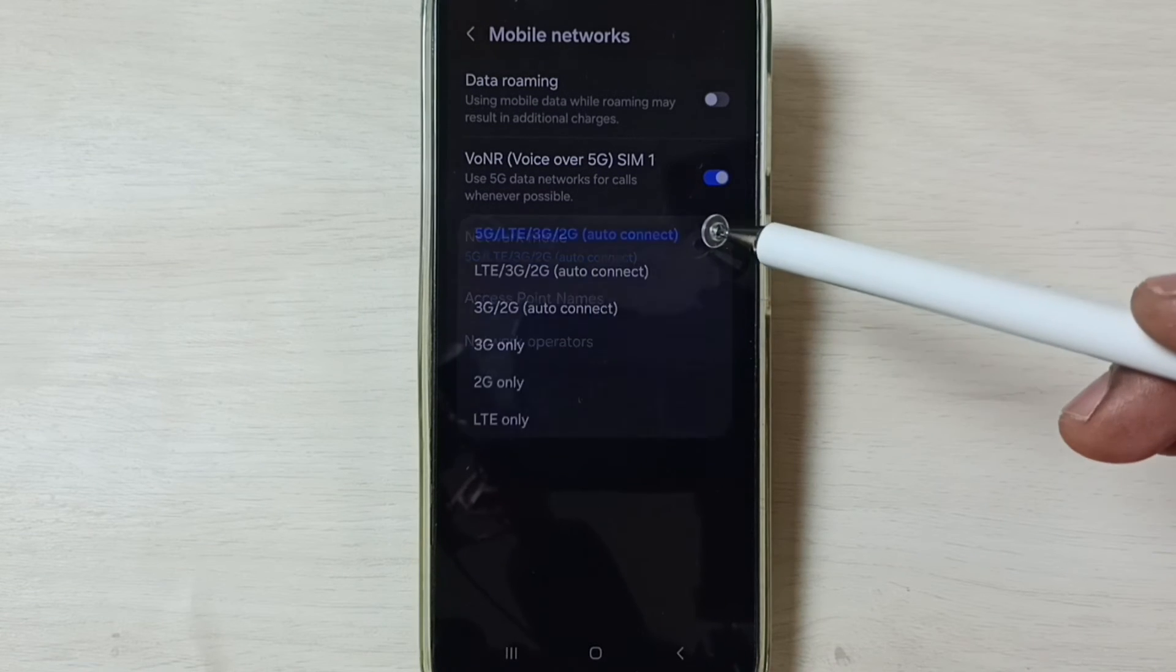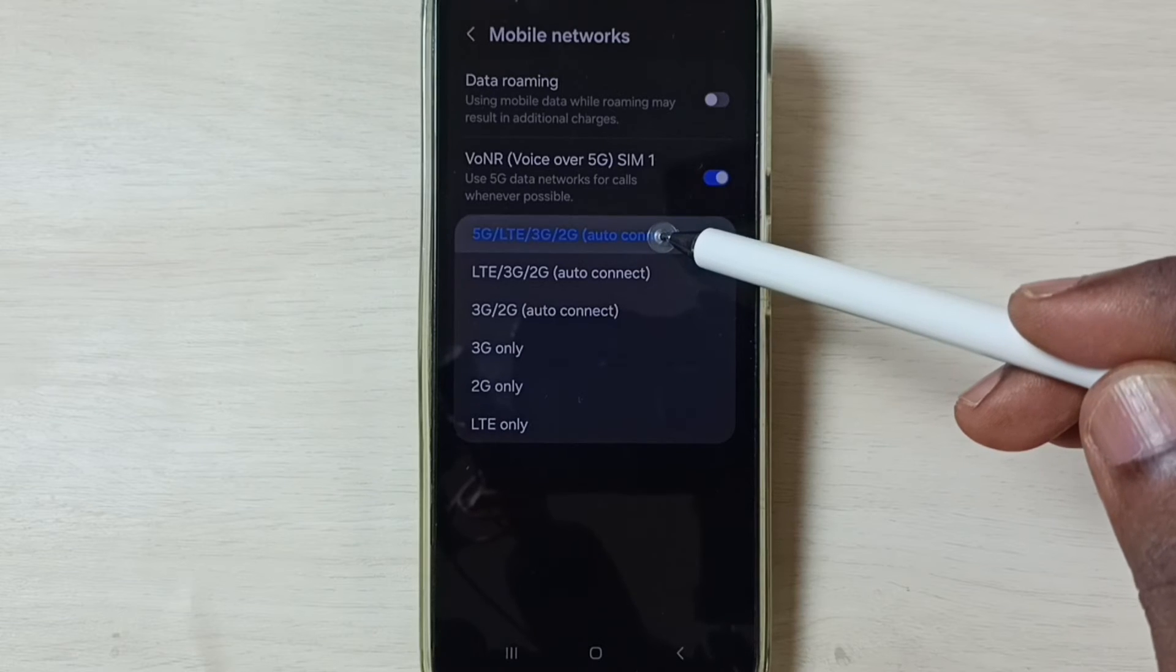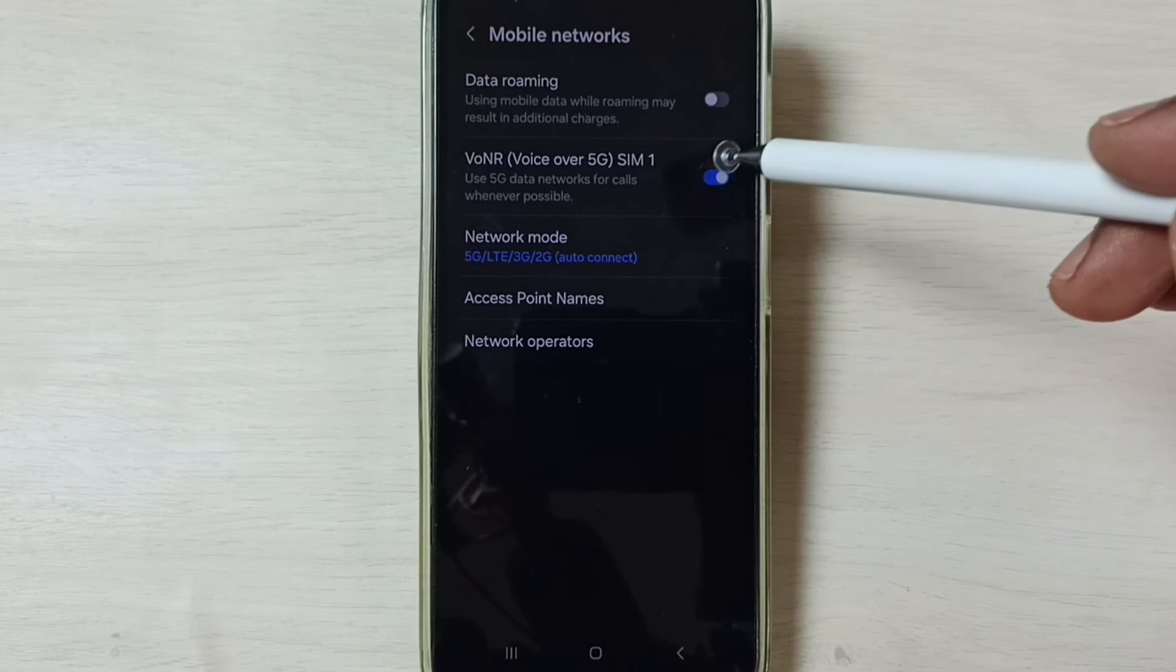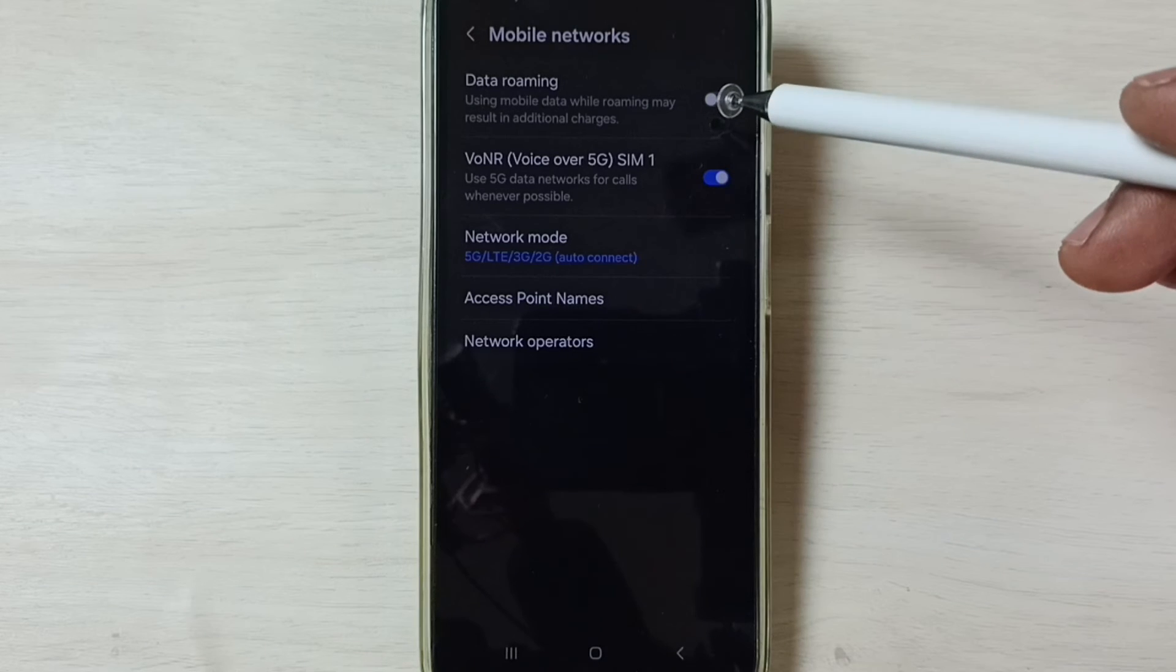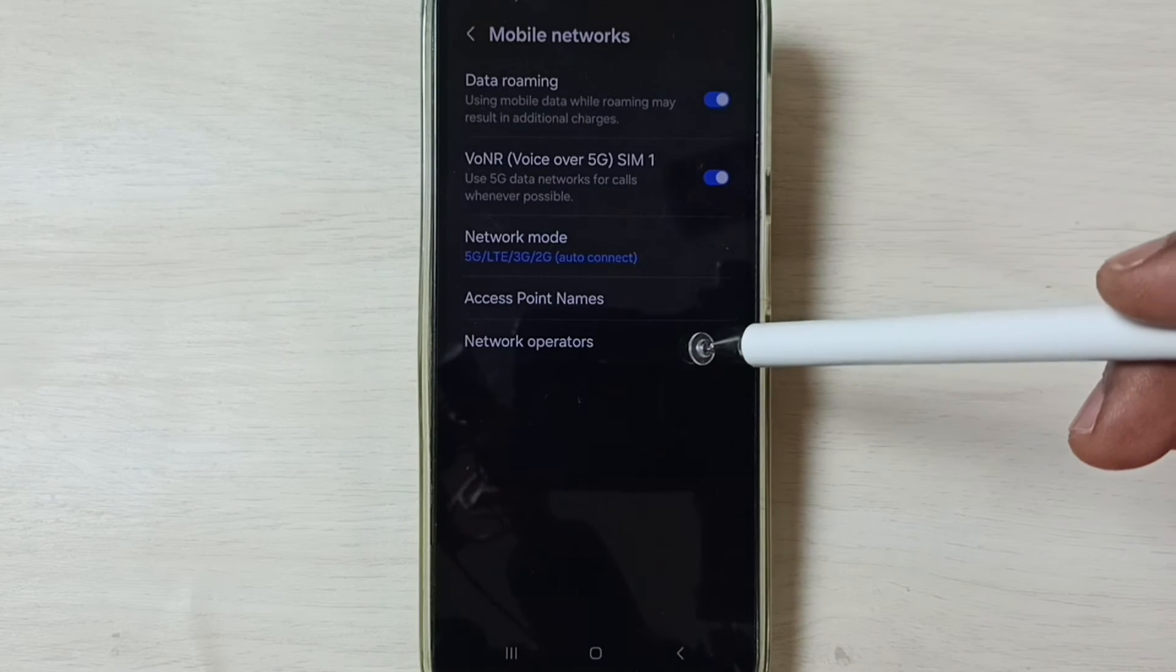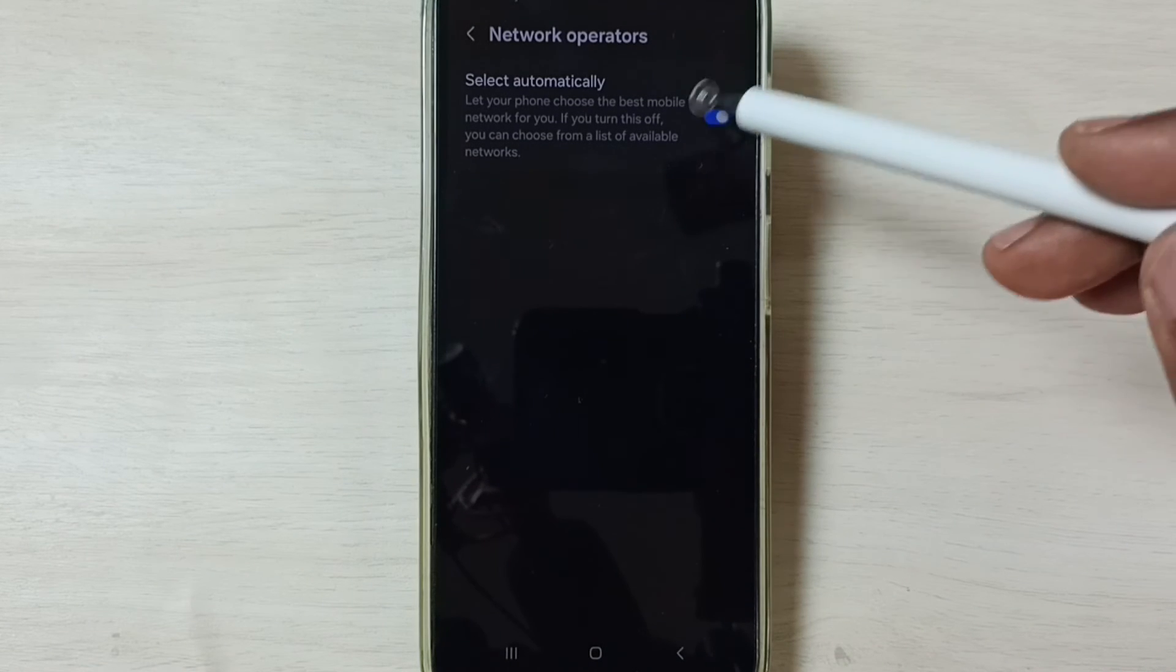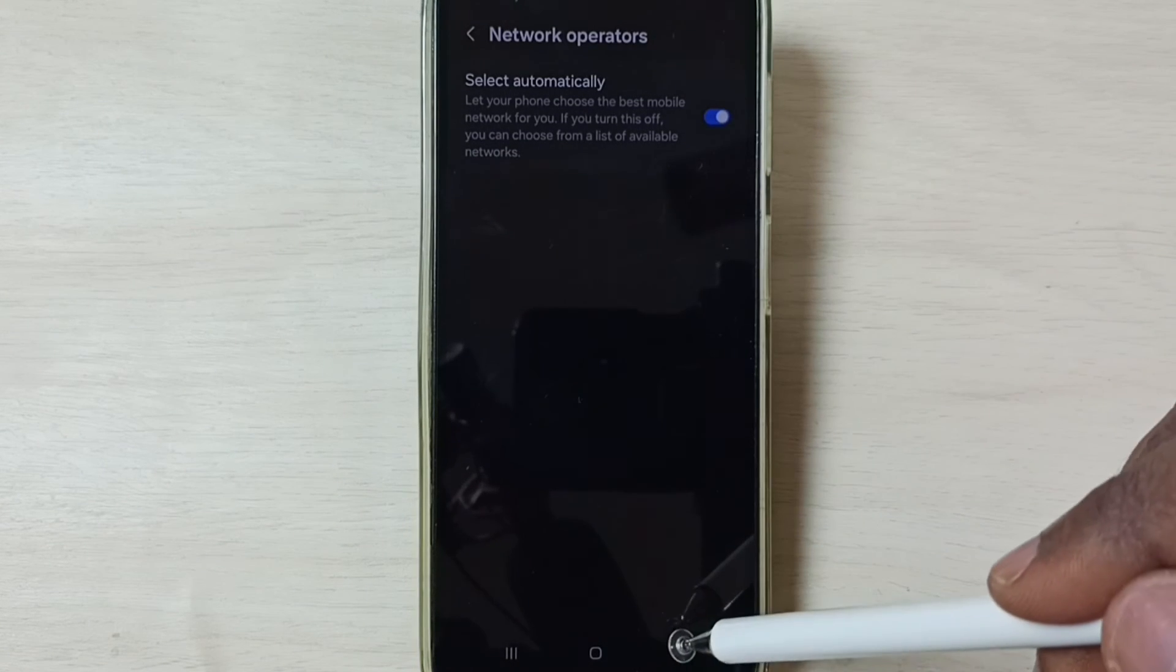So here we have to set 5G. Set this first option to 5G, then enable Voice over 5G. If you are outside home network, enable Data Roaming. Tap on Network Operators, enable this option, select Automatically, enable it.